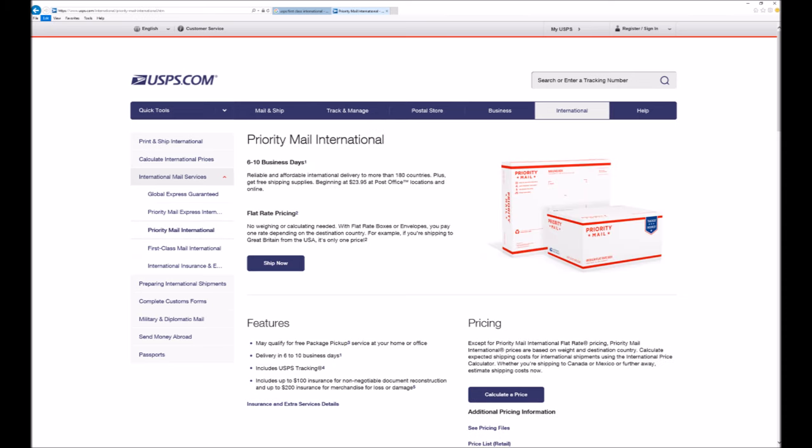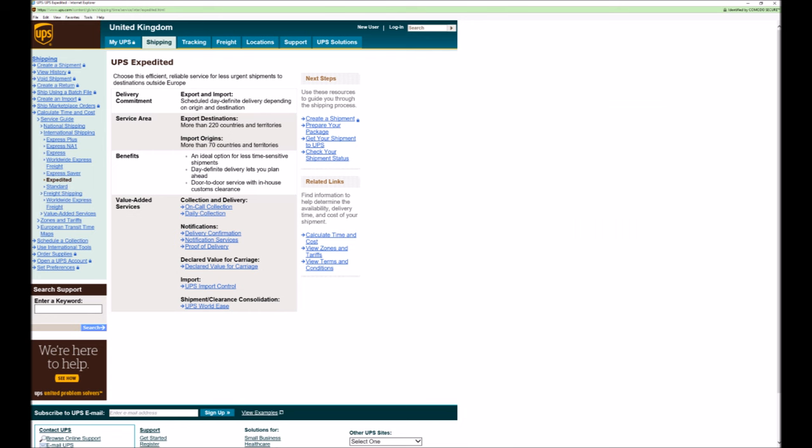The next service from the US Postal Service is Priority Mail International which promises delivery in six to ten days. If you're in the UK this will always be your least attractive option. The final option is worldwide expedited from UPS.